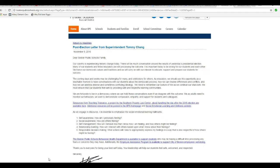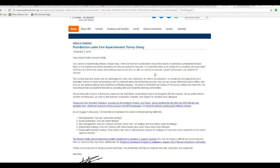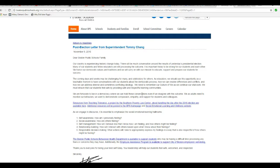Our country is experiencing historic change today. There will be much more conversation around the results of yesterday's presidential election. Many of our students and fellow educators are processing the outcome. It is important today to be strong for our students and each other. We honor our democratic values and traditions and will carry on with our mission to educate, support, and prepare our students for success.